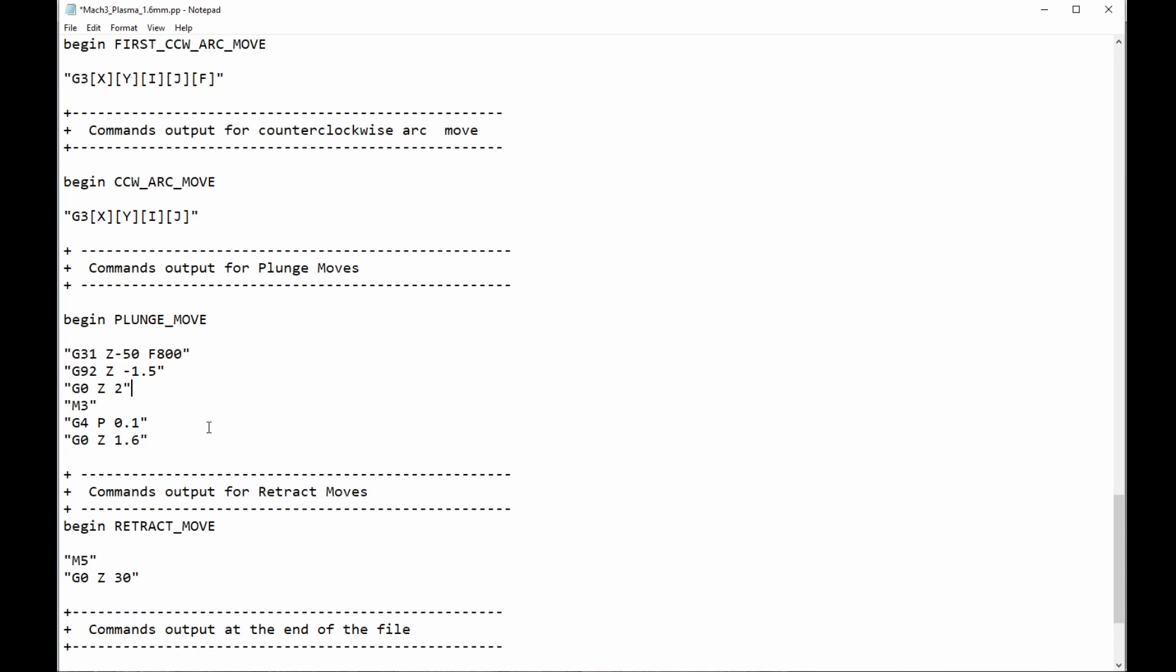In Mach3 configuration, there's a setting to choose whether delays are in seconds or in milliseconds. If yours are set in milliseconds, or if this was set in milliseconds and I needed this to be 0.1 of a second, I would put 100 milliseconds, but it's not. It's in seconds, so I go that. And then, immediately after the delay, G0 Z1.6, which brings the torch down to cut height. And immediately after that, it starts its move around the cut profile.